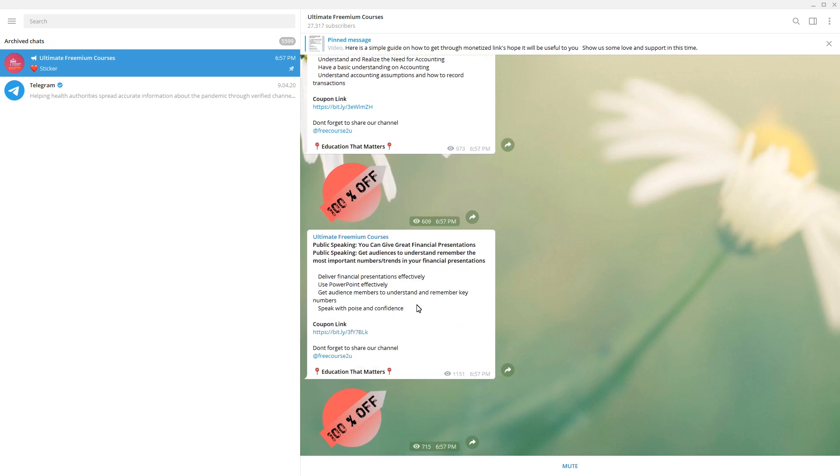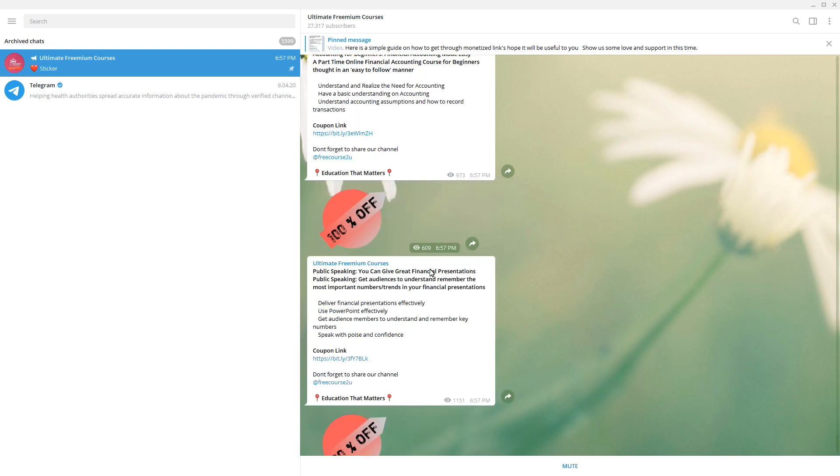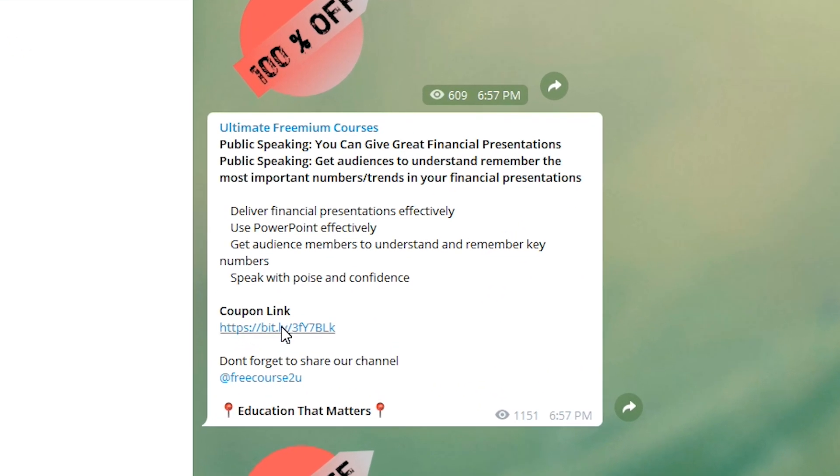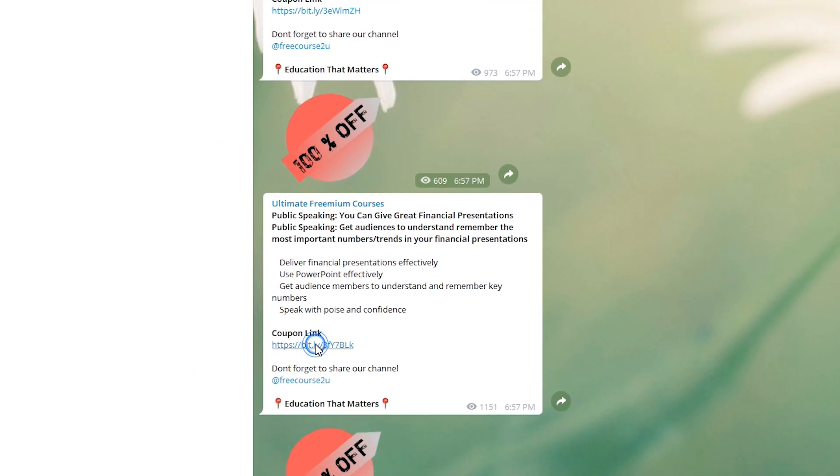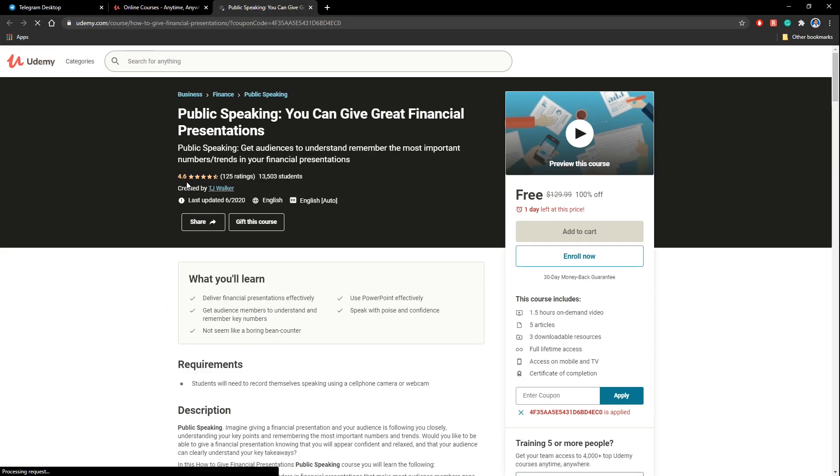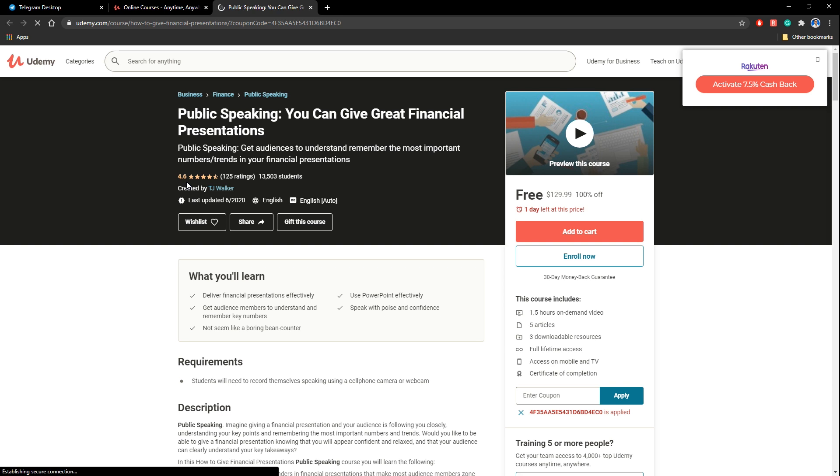So this is the newest course. They are published like 6:57 pm. So let's see how we can purchase this. Purchasing means it's free. You can simply click this coupon link. Okay, let's click this and it's opening a link in your web browser. Before that it's better if you can log into your udemy account. So it's very easy. It's getting loaded. It says public speaking. You can give great financial presentations or something like that. So description is there.